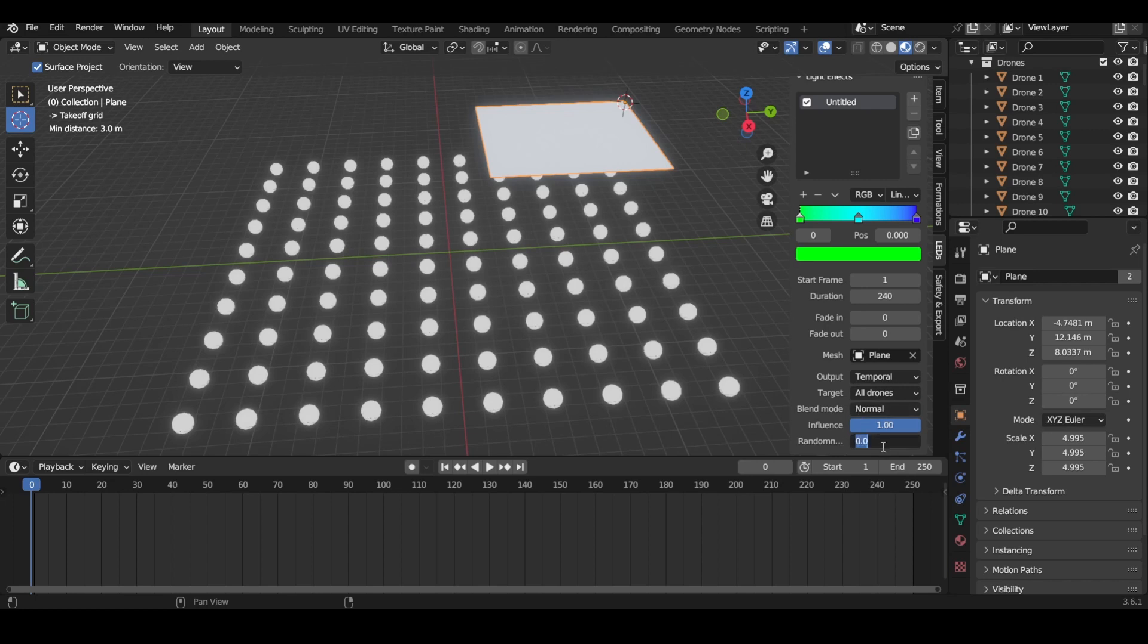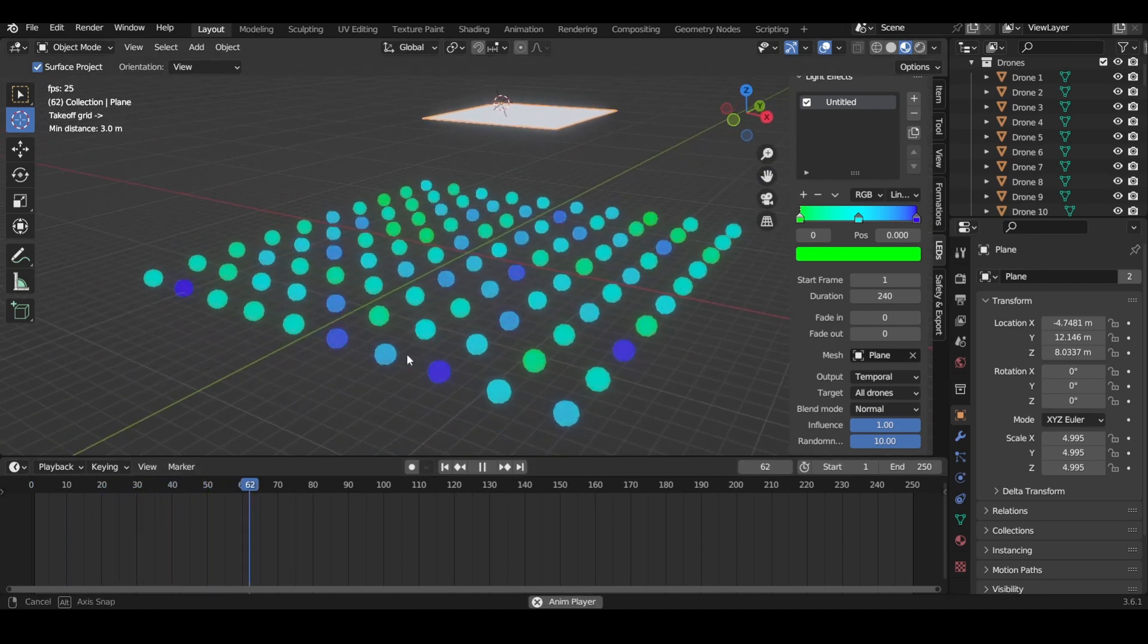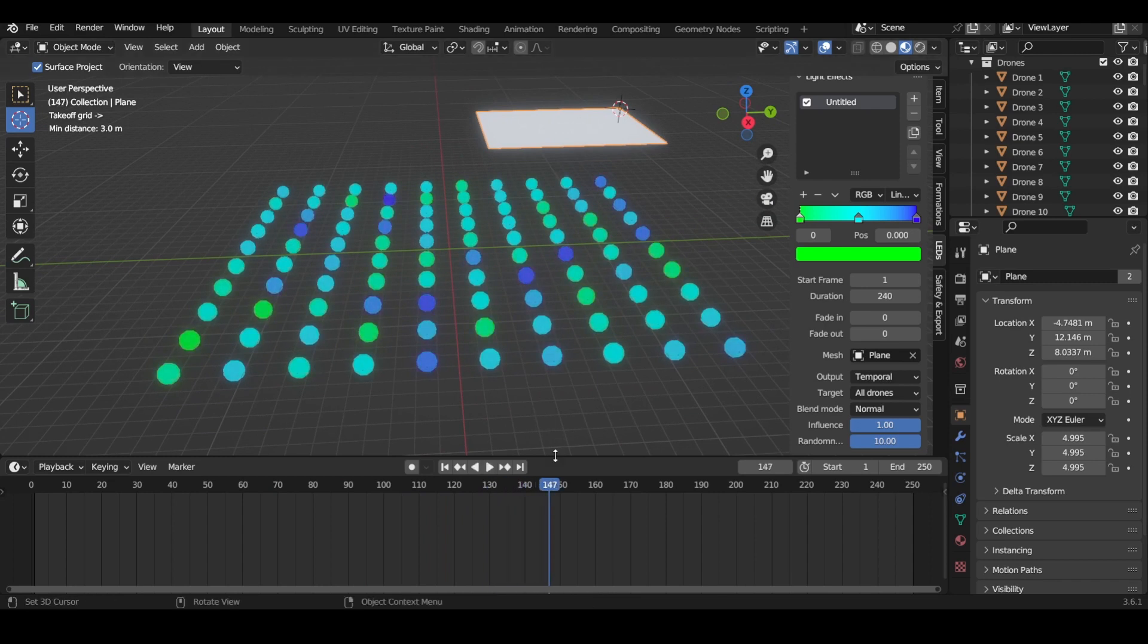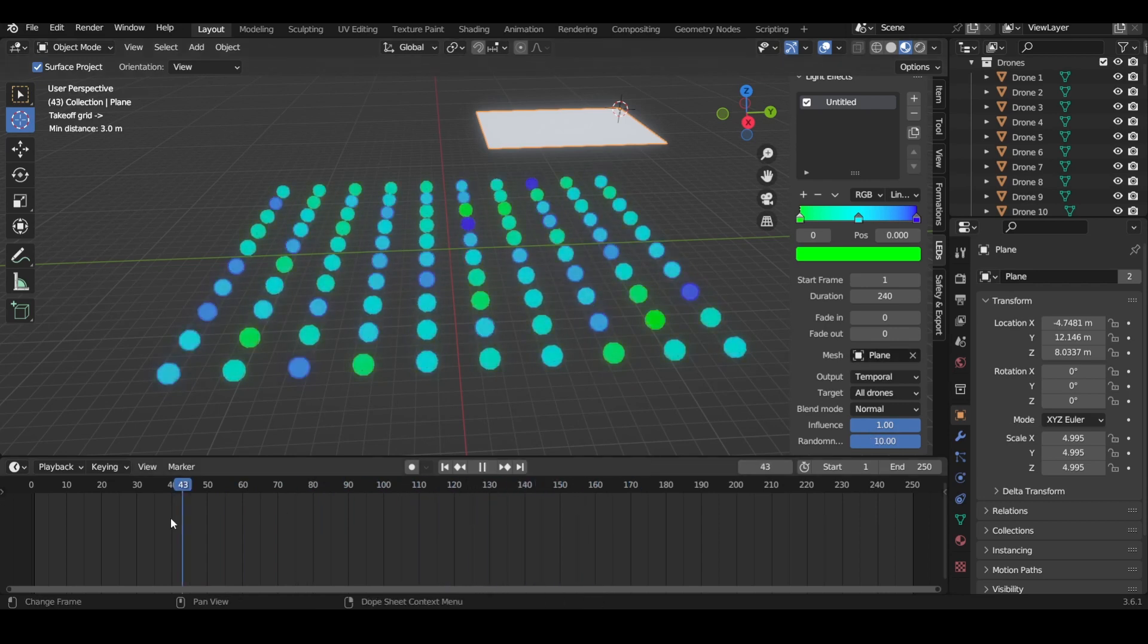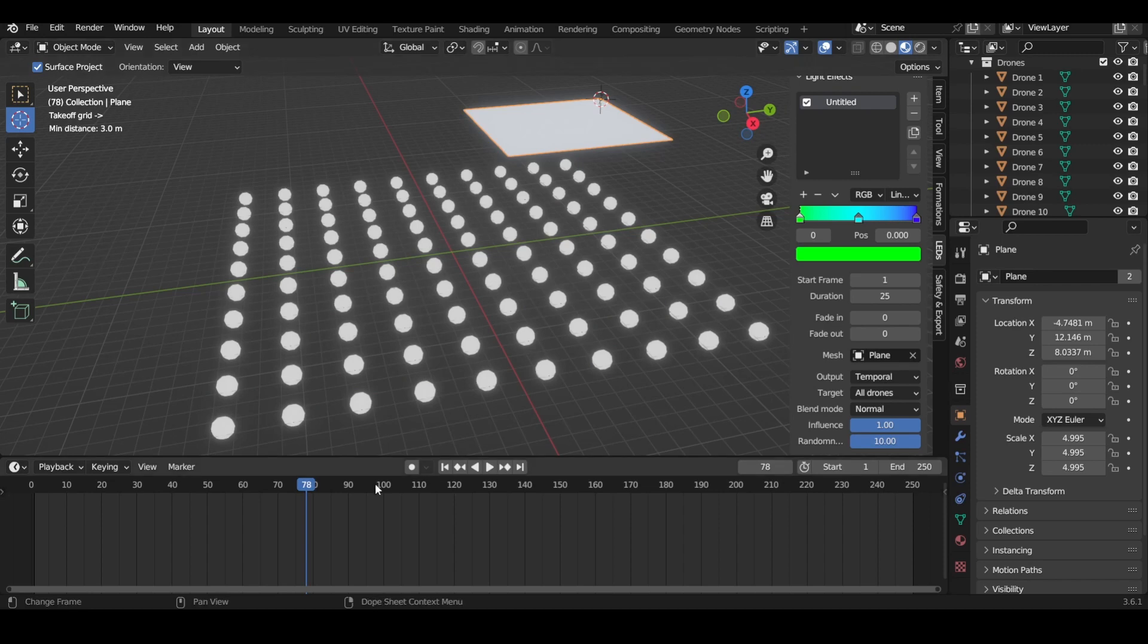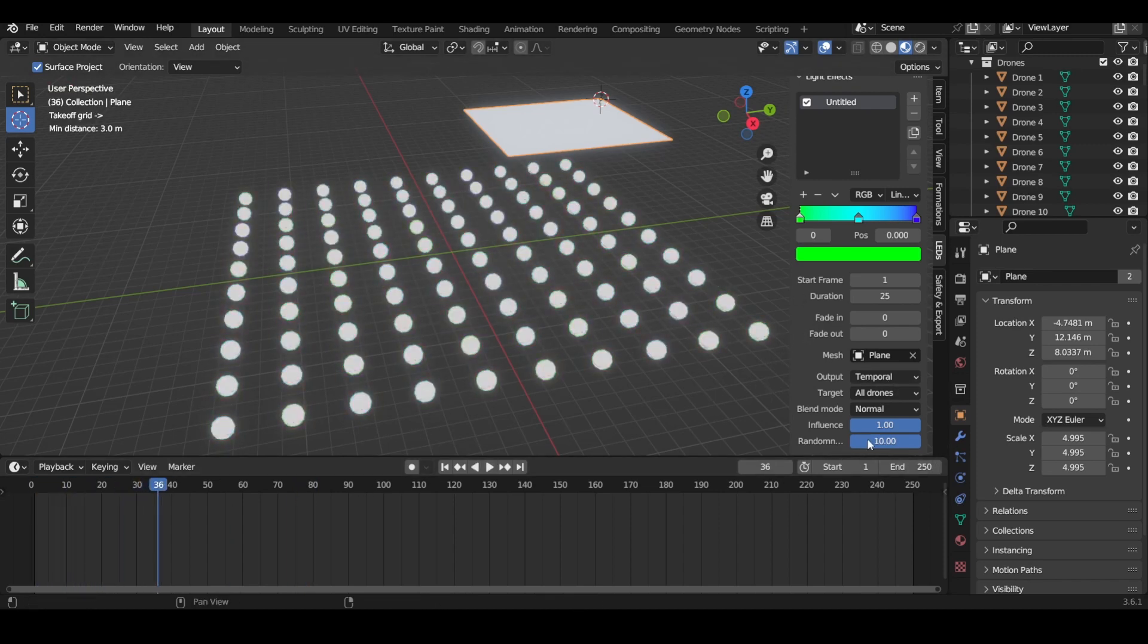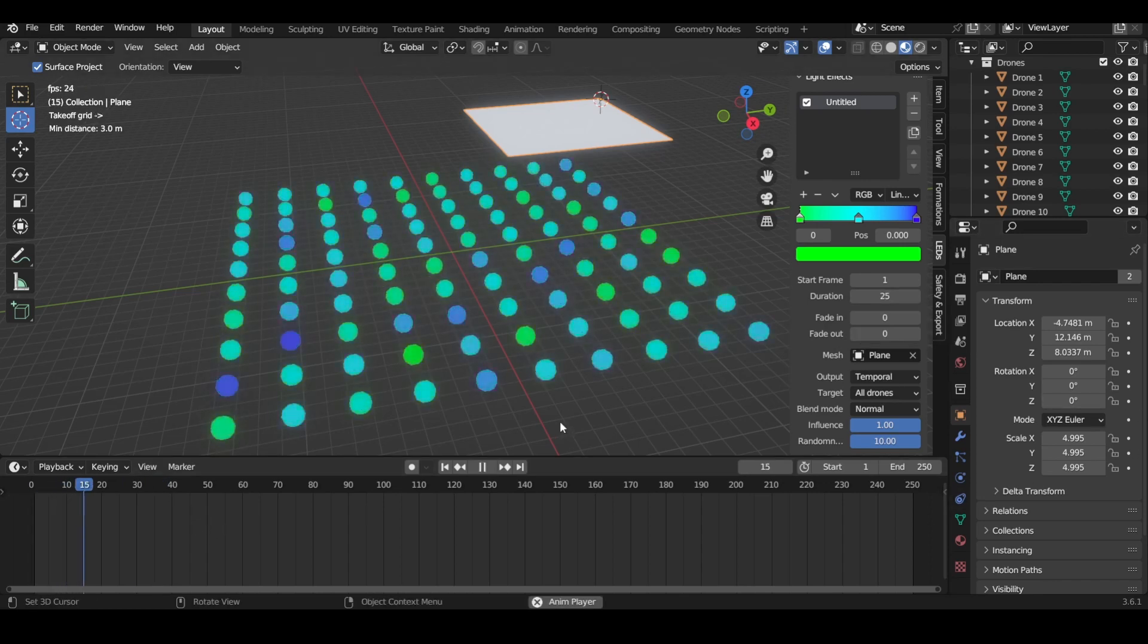We can also change the randomness. This is a good way to get like a sparkle effect—the randomness. By combining randomness and temporal, you can get some pretty cool sparkle effects. By decreasing the temporal speed or the temporal duration, you can increase the speed at which it sparkles. Randomness on max plus temporal on minimum time will increase the speed of the sparkle.